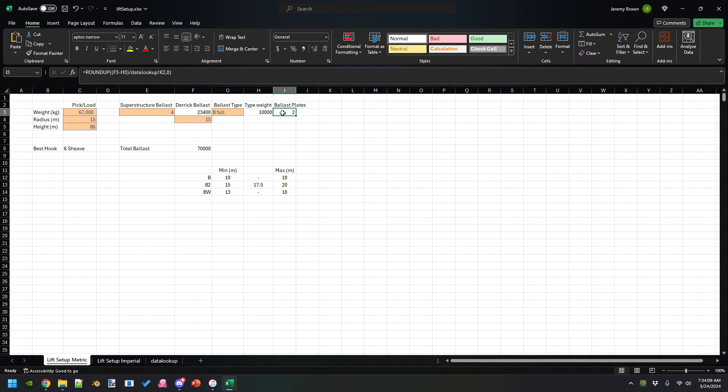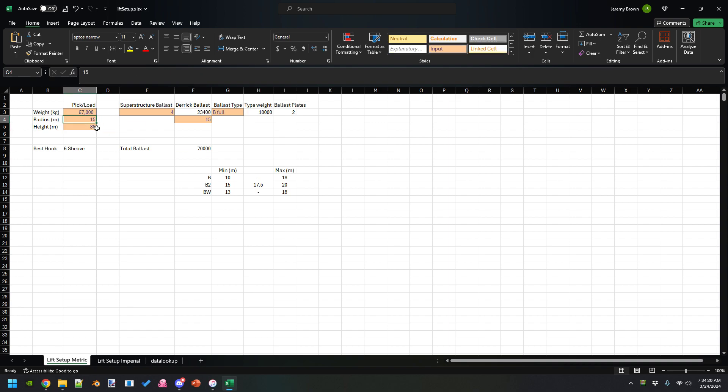That gives you actually 70,000 kilograms of ballast total to do that lift.